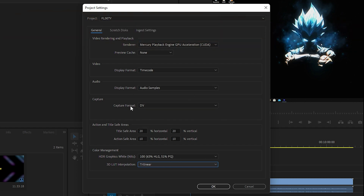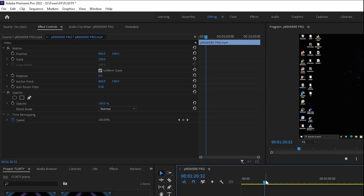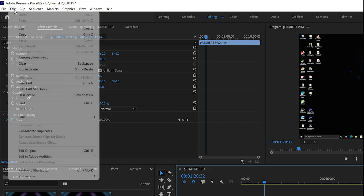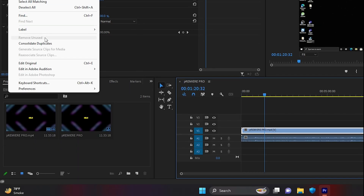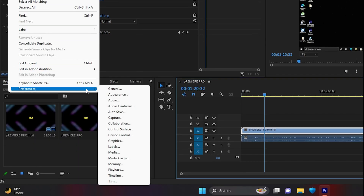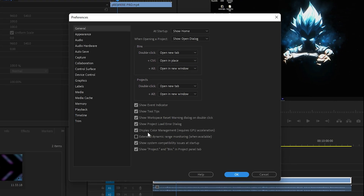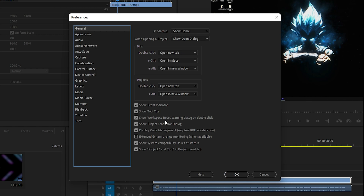Once you are done applying all these settings, click OK. Then go to Edit, navigate to Preferences, and go to General. Once inside, make sure that Display Color Management — which requires GPU acceleration — is enabled. If you have enabled GPU Acceleration CUDA, this is a very important setting and you need to make sure it is checked.